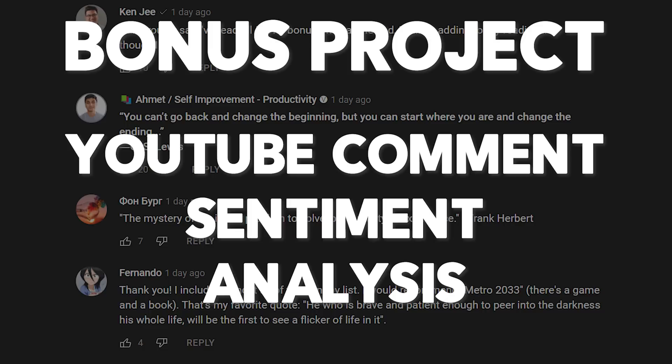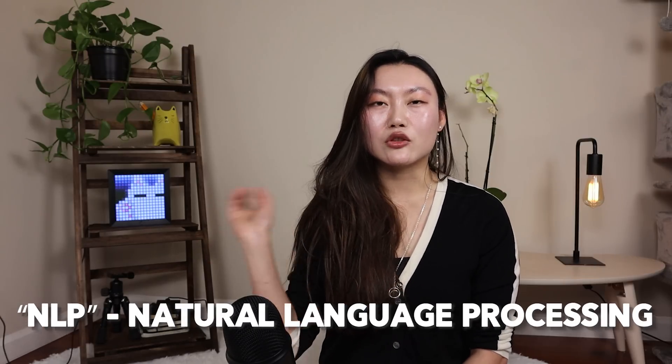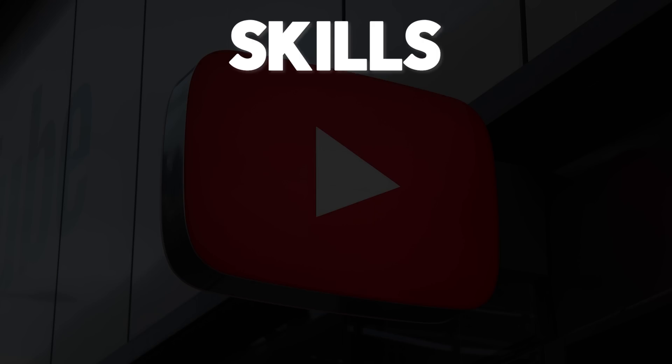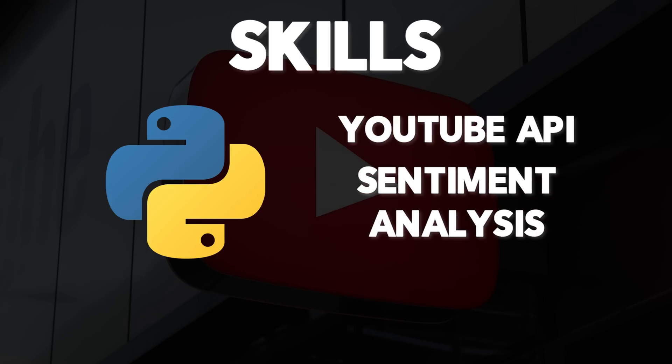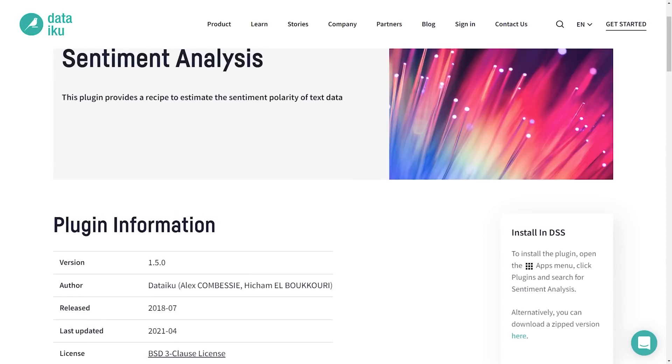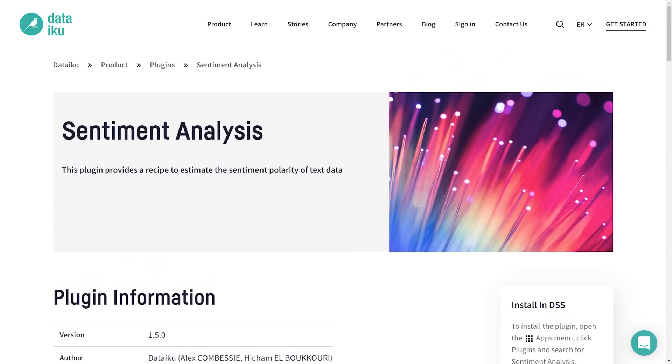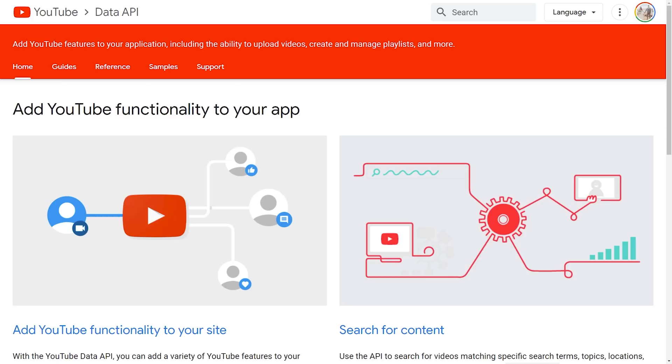I said five projects but I'm actually going to add in a bonus one: a YouTube comments sentiment analysis. I did this project first because I was curious about the different comments I was getting on my YouTube channel, and then applied it to other popular YouTube channels and videos. This is a pretty cool introduction to NLP and the world of sentiment analysis. Skills practiced: Python, using the YouTube API to extract data, and different modules for sentiment analysis. DataIku also offers a plugin for this.